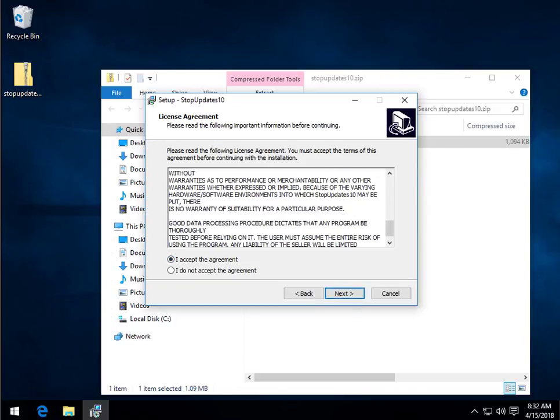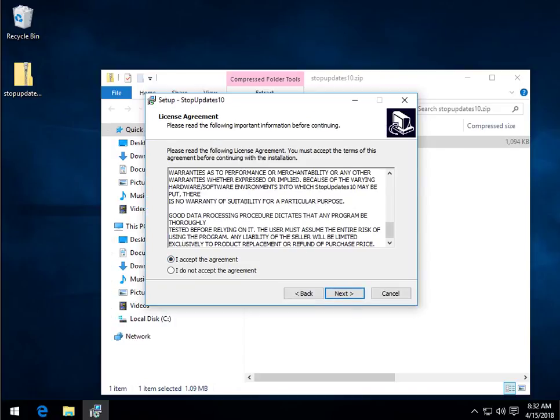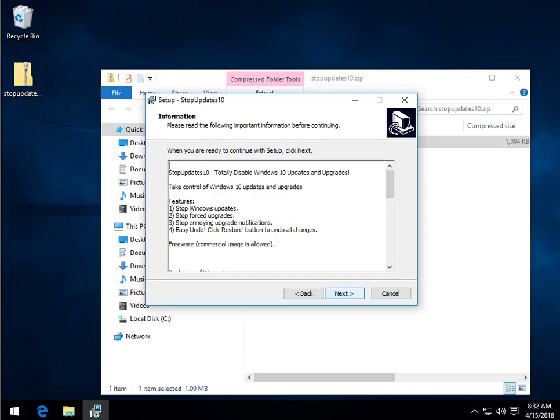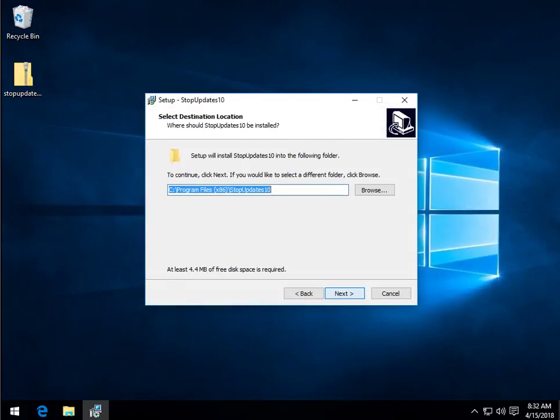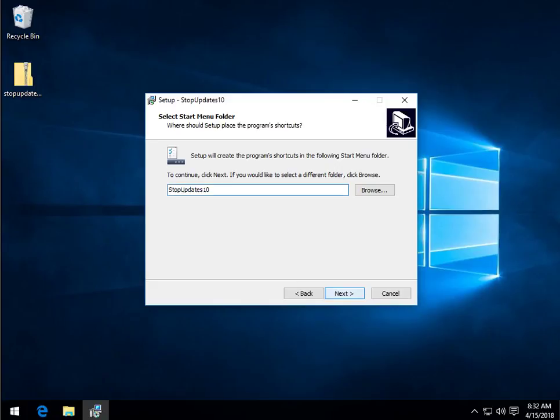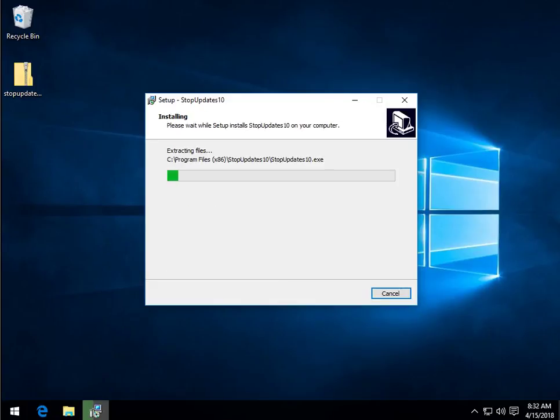but double click it and just follow the prompts. There's no third-party software, PUPs, anything else, standard agreement, an explanation of what it does,